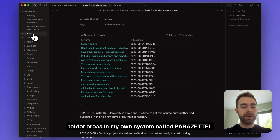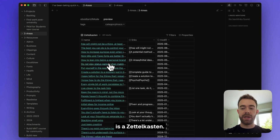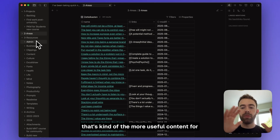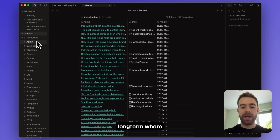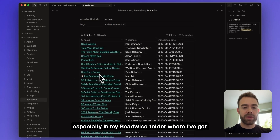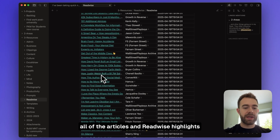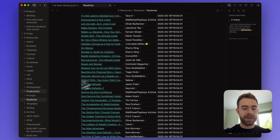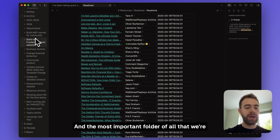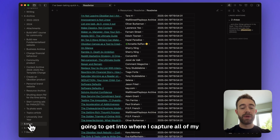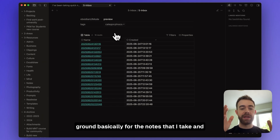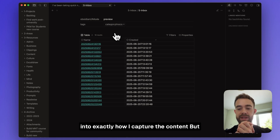Areas in my system, called Para Zettel, is a Zettel custom — atomic notes of one idea per note, interlinked in the Obsidian graph. Resources is more useful long-term content I might need to reference again, including other people's writing and my Readwise folder with article highlights and notes. The Archive is where old folders go so they don't clutter the rest of the vault. The most important folder is the Inbox — simply a dumping ground for the notes I take.